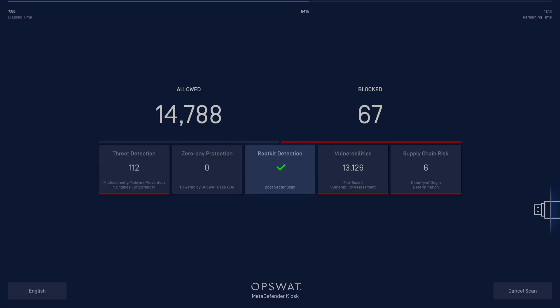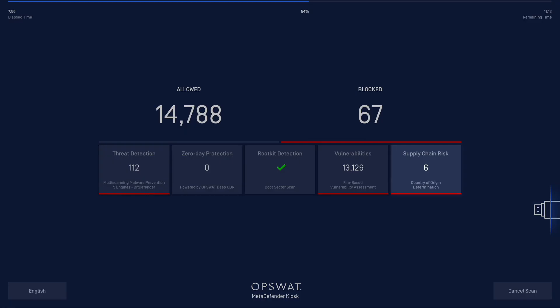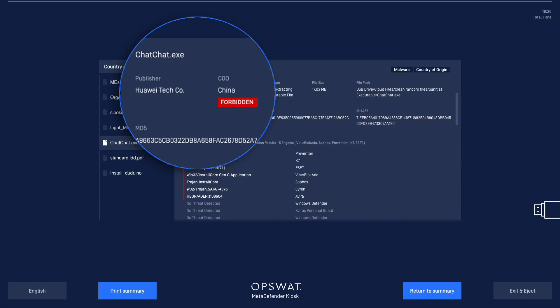Rootkit Detection will provide information on any rootkit malware that is detected. Vulnerability Assessment will list the number of files associated with vulnerabilities as identified in the U.S. National Vulnerability Database or having a CVE code. Supply Chain Risk will show the number of files having a country of origin associated with a higher threat risk.